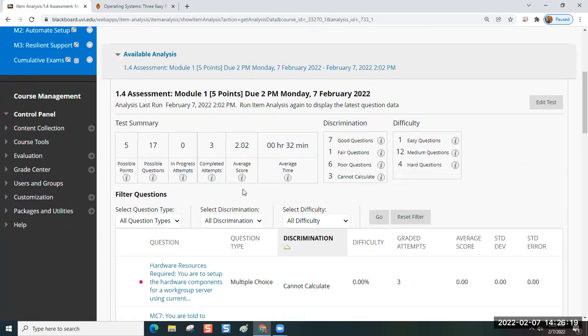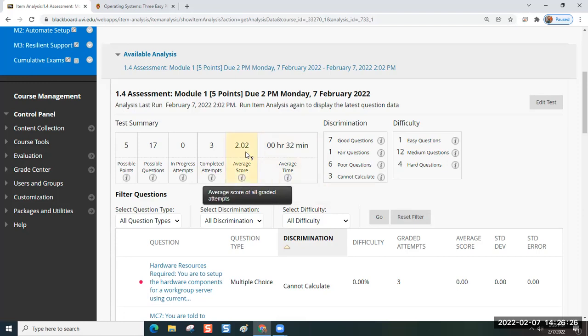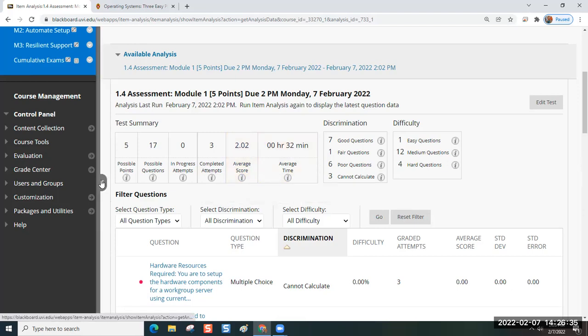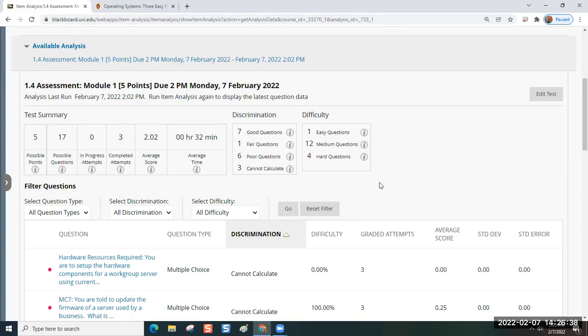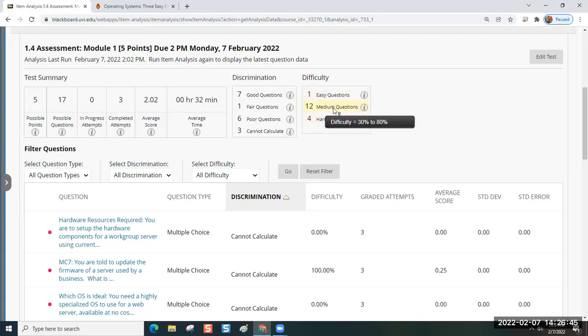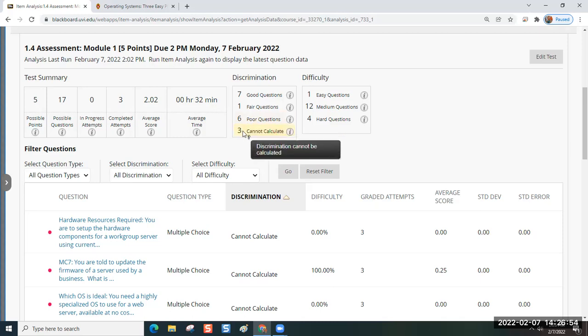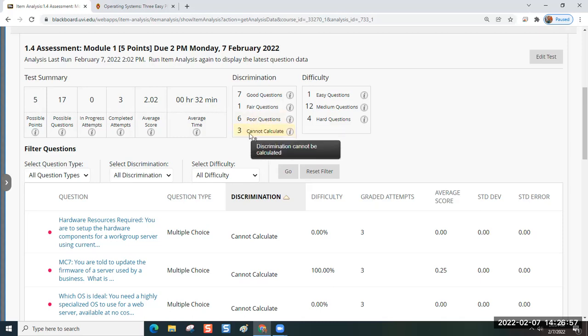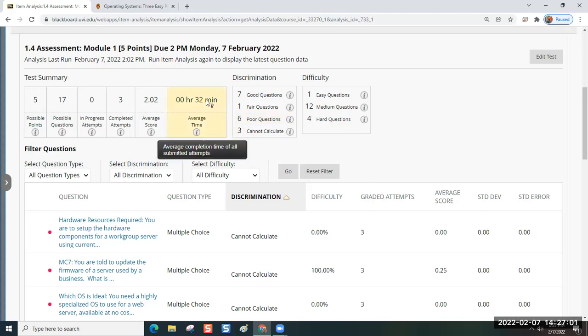This was a pretty tough assessment and for everyone's first attempt, the average score was two out of a possible five. So that would be like a 40%. We did have one easy question, four hard questions and 12 medium questions. These mean that either everybody got them correct or everybody got them wrong. But it was a 60 minute assessment.